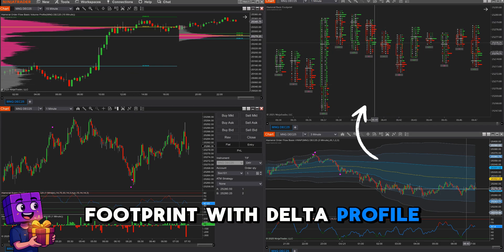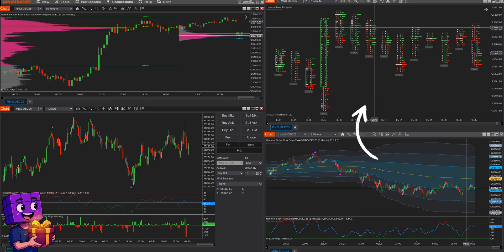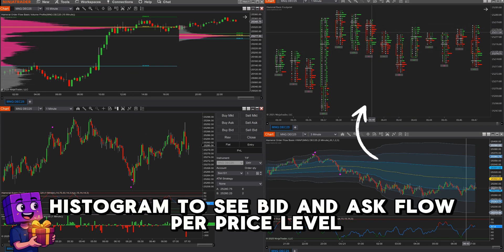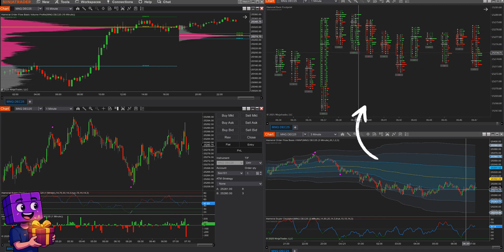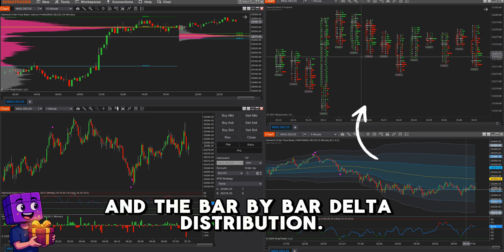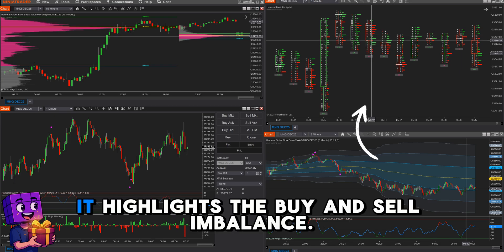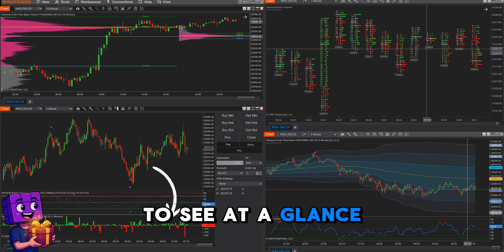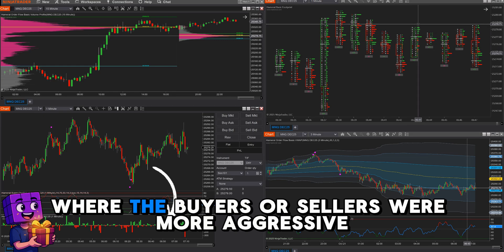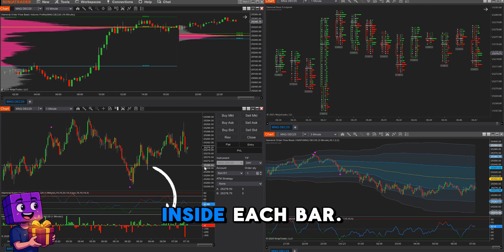Footprint with Delta Profile Histogram to see bid and ask flow per price level. And the bar-by-bar Delta Distribution — it highlights the buy and sell imbalance. Also, Delta Bars to see at a glance whether buyers or sellers were more aggressive inside each bar.